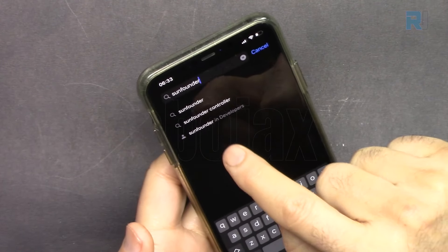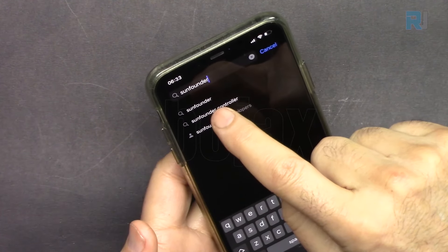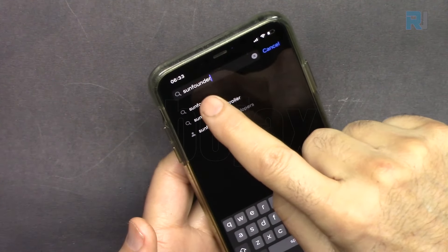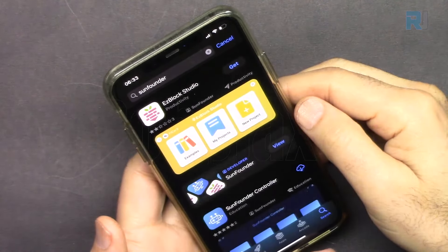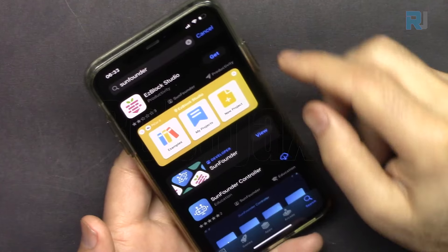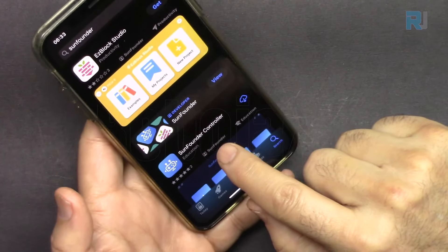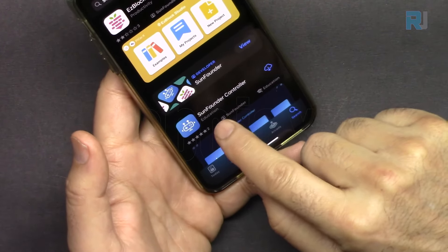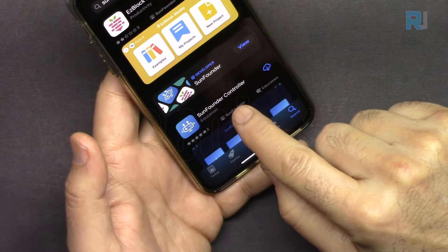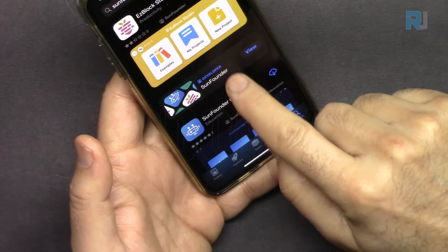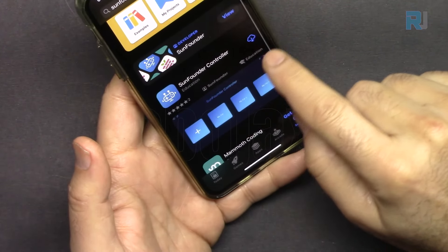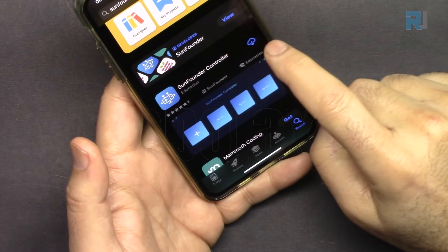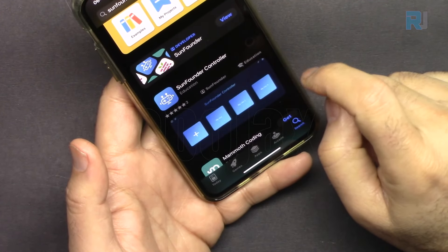Let's install the app. Just type SunFounder and search. As you can see it says SunFounder Controller. This is the one, let's install it.